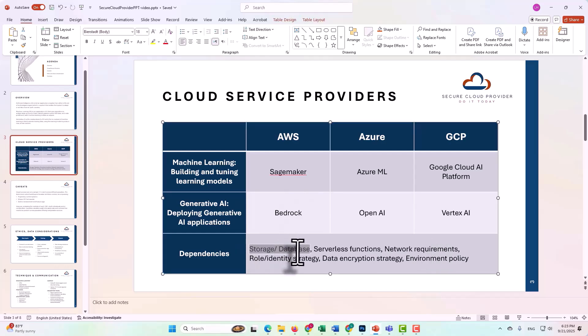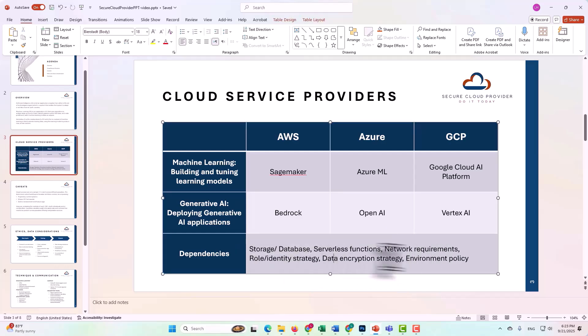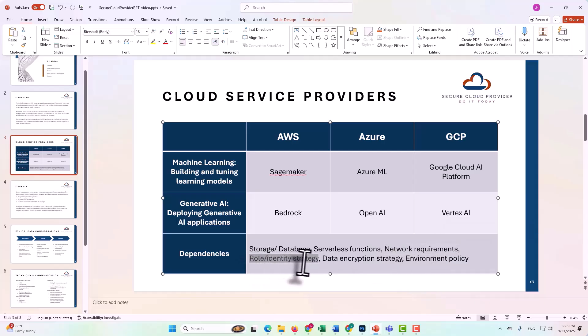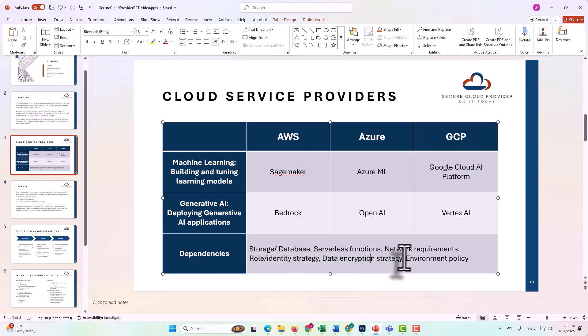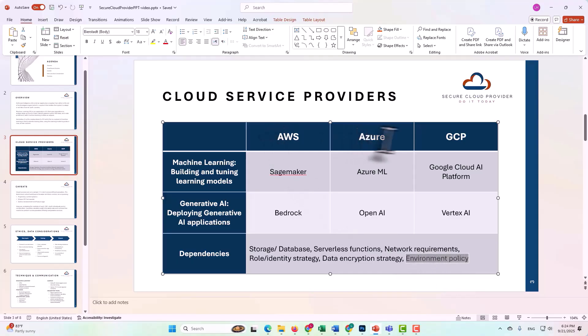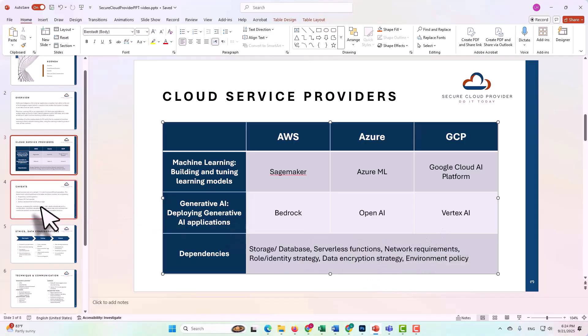Do you have storage? Are you using a database? Are you using serverless functions? Network requirements are always going to be in place. For example, what are you going to do about private endpoints? What about your role and identity strategy and encryption strategy? Environment policy is also extremely important, and that takes place at the platform level, and you're going to have policy options for all of the three cloud service providers, but they're not going to be exactly the same. We'll come back to this slide in a minute, but I want to jump ahead here to the caveats, because this is a really important point here.